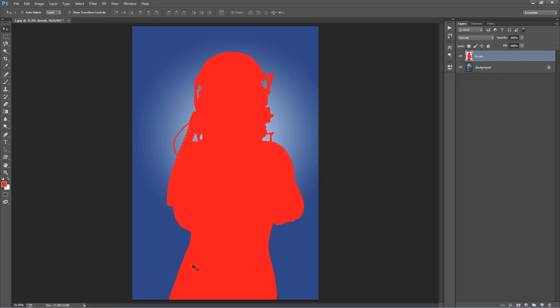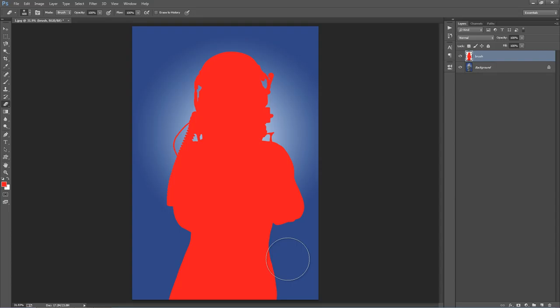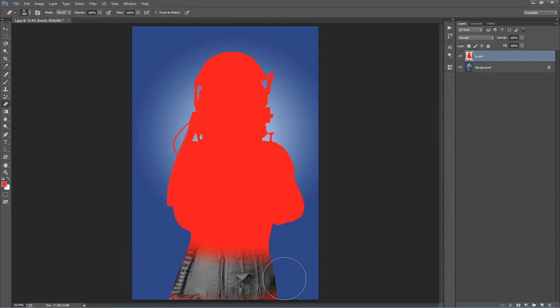What I might do is soften up the base of my photo. I'll hit E to get my eraser tool out and brush away the bottom — I don't want that stuff down there.